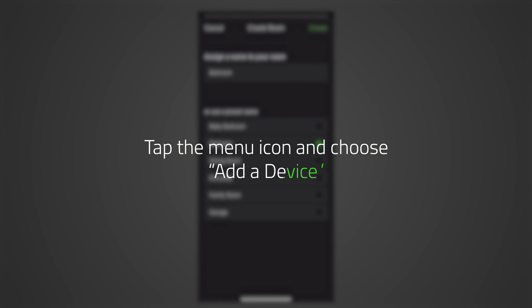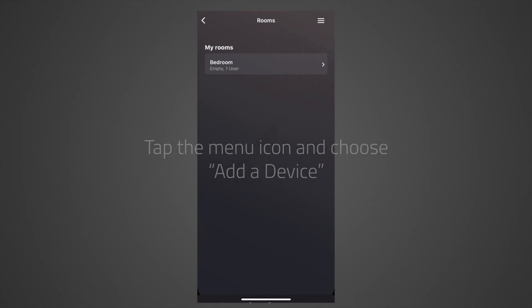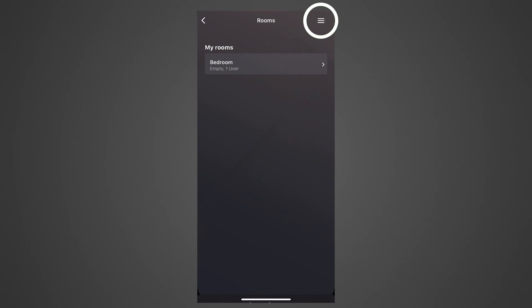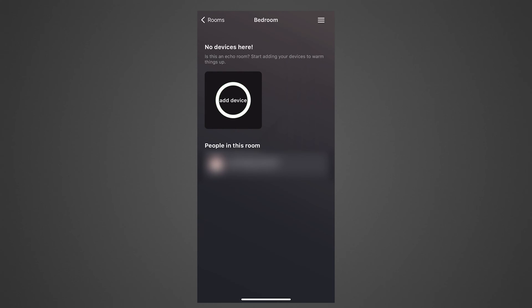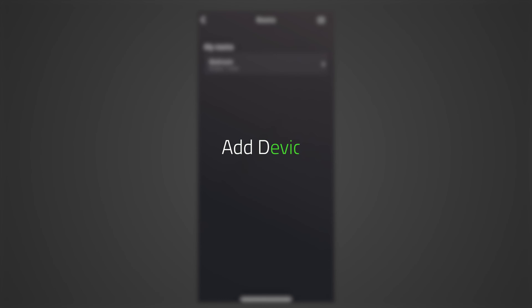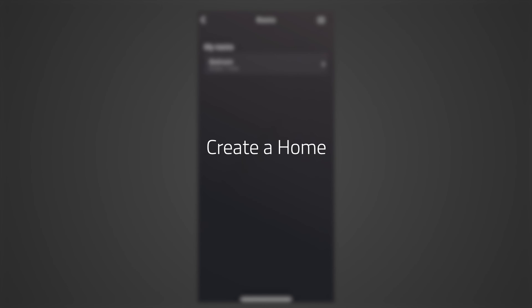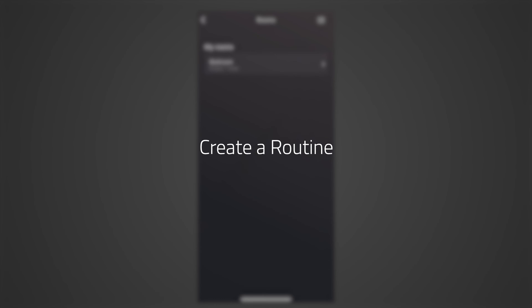Tap the menu icon at the upper right corner of the screen and choose Add Device. The options available are: Add Device, Add a Room, Create a Home, Invite a User, View Invites, Create a Routine, and Home Settings.